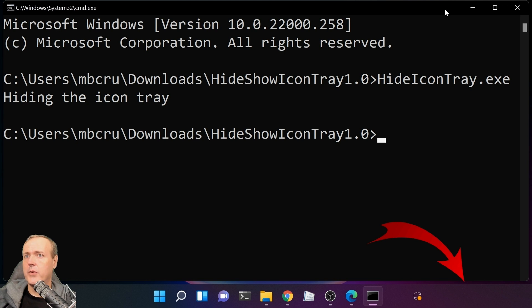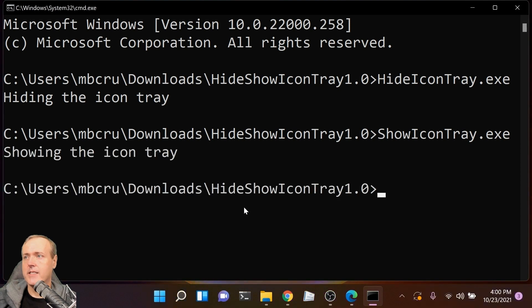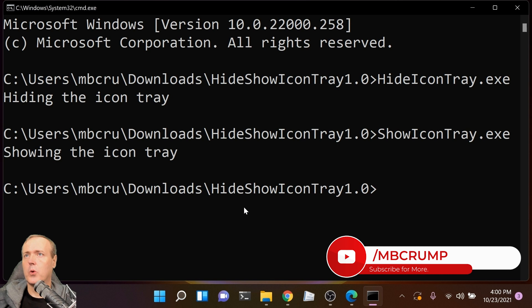If we try the other executable, ShowIconTray.exe, there it goes—it's back again. This is all working properly, but it may require a lot of additional time: navigating to the folder, typing in the command, and waiting for it to complete. There is an easier way to do this.